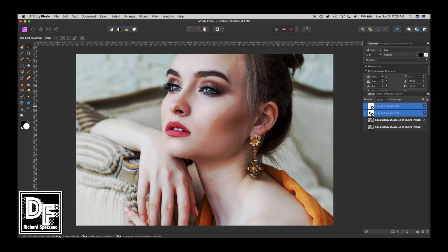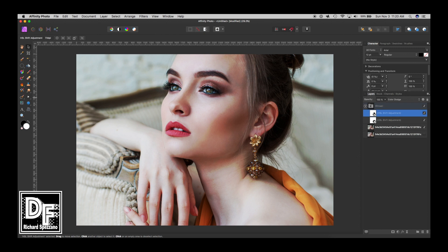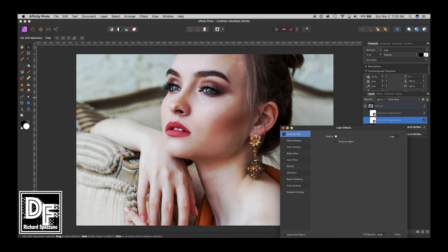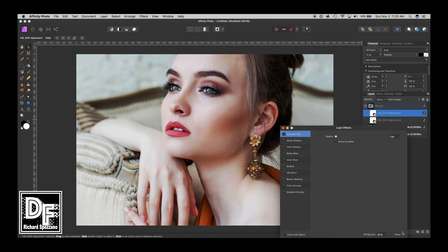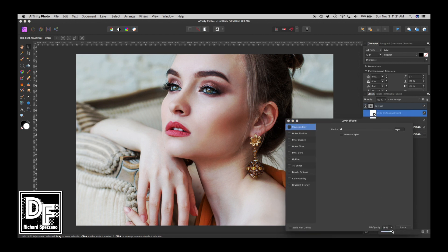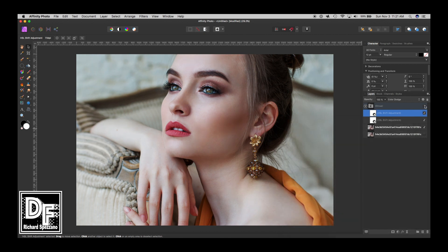I'm going to group these two layers together so you can see the difference when I toggle them on or off. It's very harsh at first, so I go into the Color Burn layer, go back to Effects, and bring it down to around 7%. Then I go to the Color Dodge layer, hit Effects again, and bring that one down to about 7% as well.